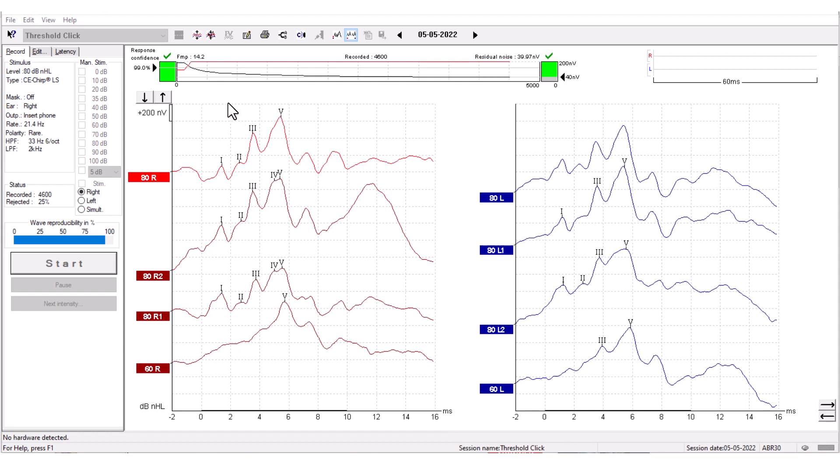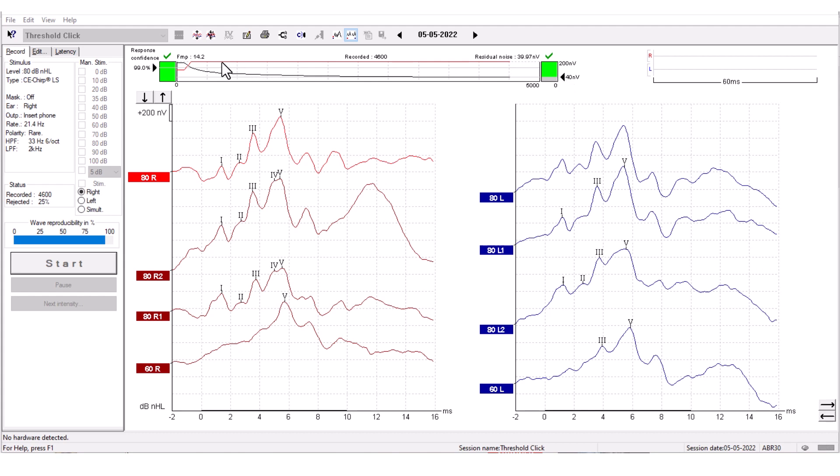The FMP and Residual Noise graph in the top of the screen acts as a quality measure for each waveform. A high quality waveform has a high FMP and a low residual noise. The bars will turn green when the FMP and Residual Noise reach their stop criteria. When this happens, you can be confident in the presence or absence of the response.